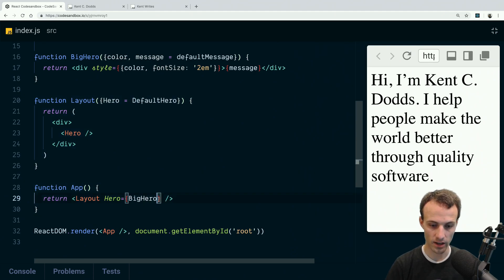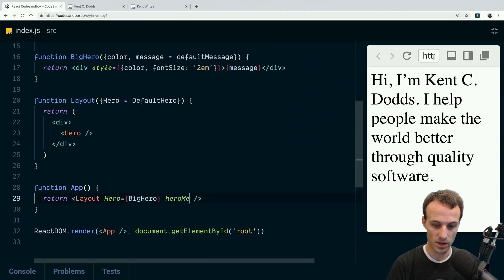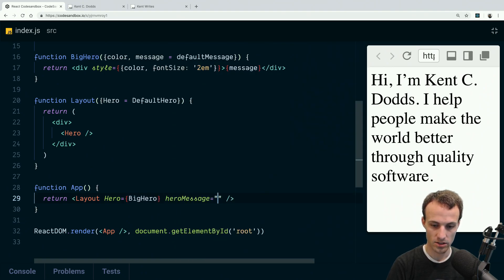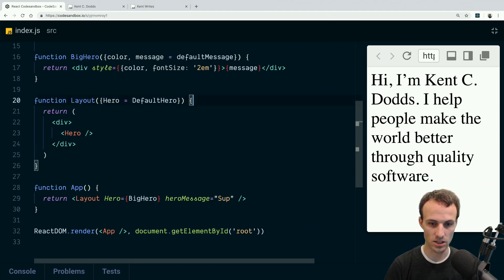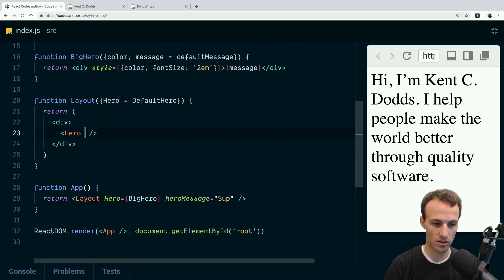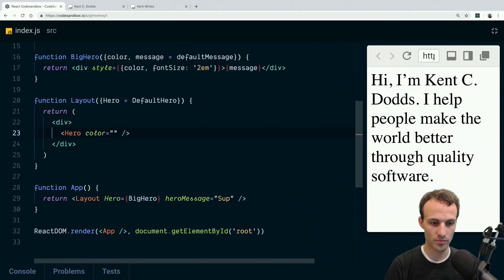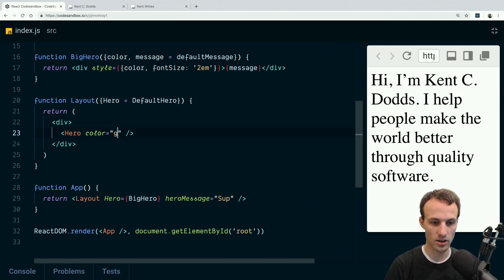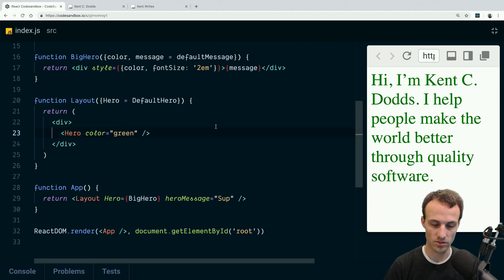So here's one way I could say hero message 'sup,' and then we accept that hero message here. Oh, and actually sorry, there was one other thing: this is color, and it will just say black or green. There we go. So now you can see it's green.